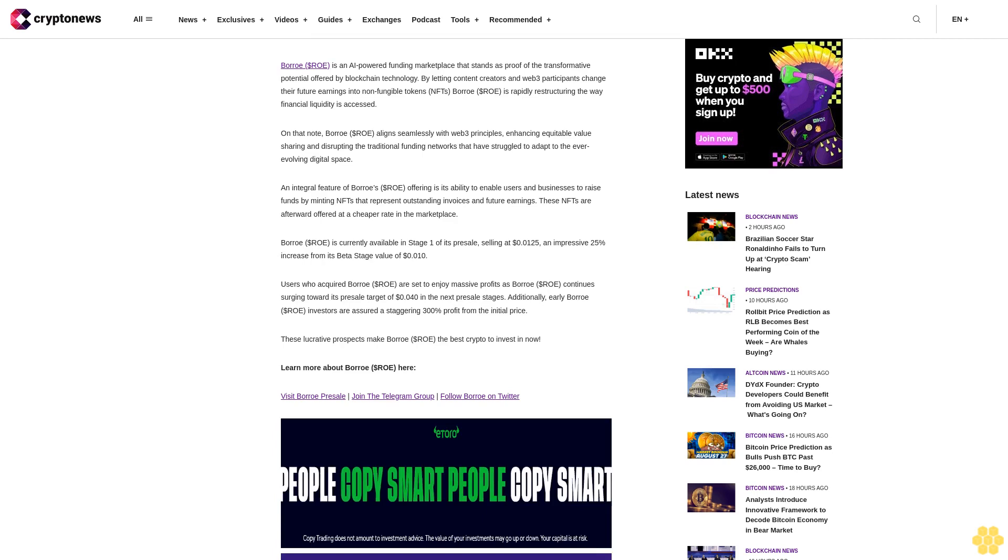Users who acquired Borro ROE are set to enjoy massive profits as Borro ROE continues surging toward its presale target of $0.40 in the next presale stages. Additionally, early Borro ROE investors are assured a staggering 300% profit from the initial price. These lucrative prospects make Borro ROE the best crypto to invest in now. Visit Borro presale, join the Telegram group, follow Borro on Twitter.